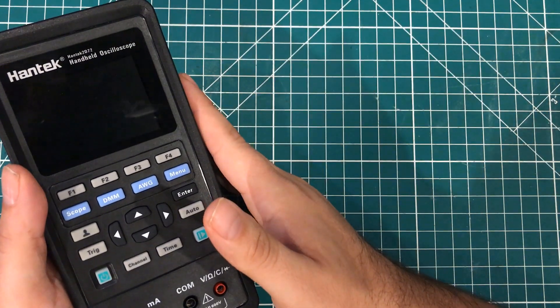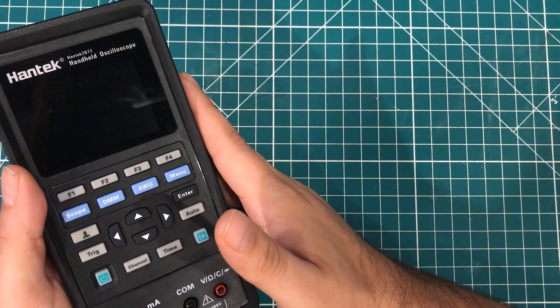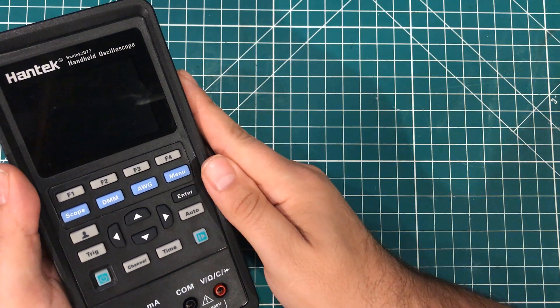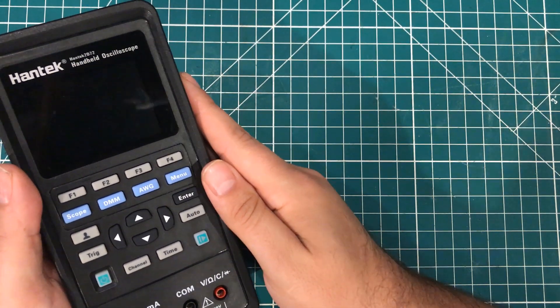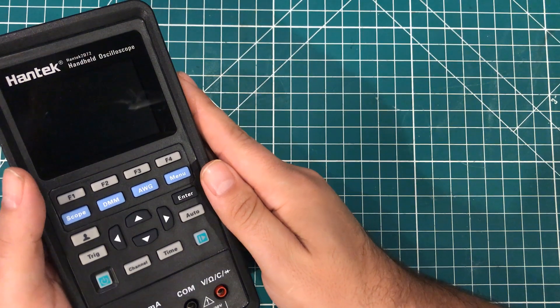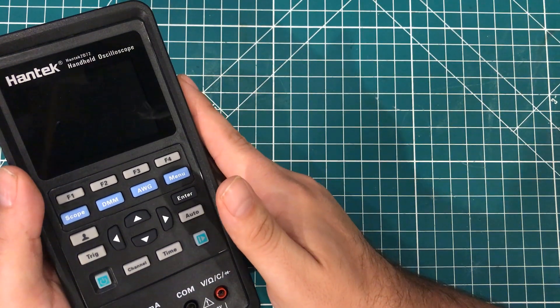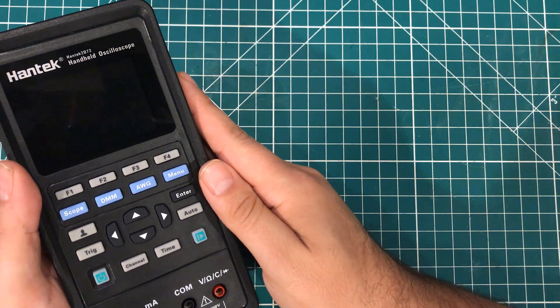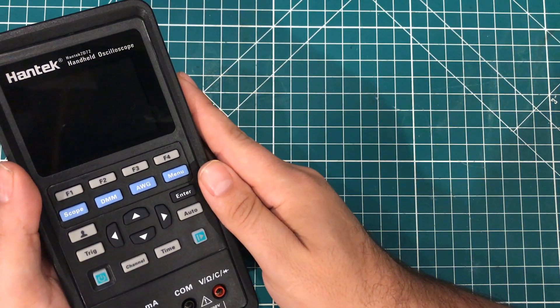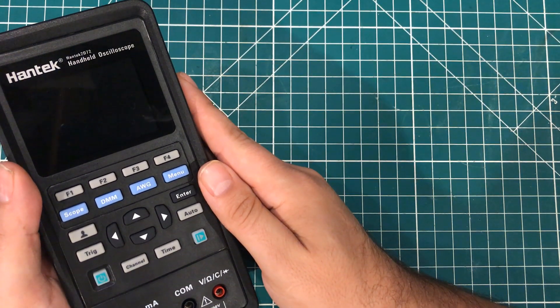So when Banggood offered to send me this thing out for free in exchange for an unbiased review, I thought, heck yeah, I'd love to try it. But when it comes down to it, I don't want to do the same review that everybody else does.